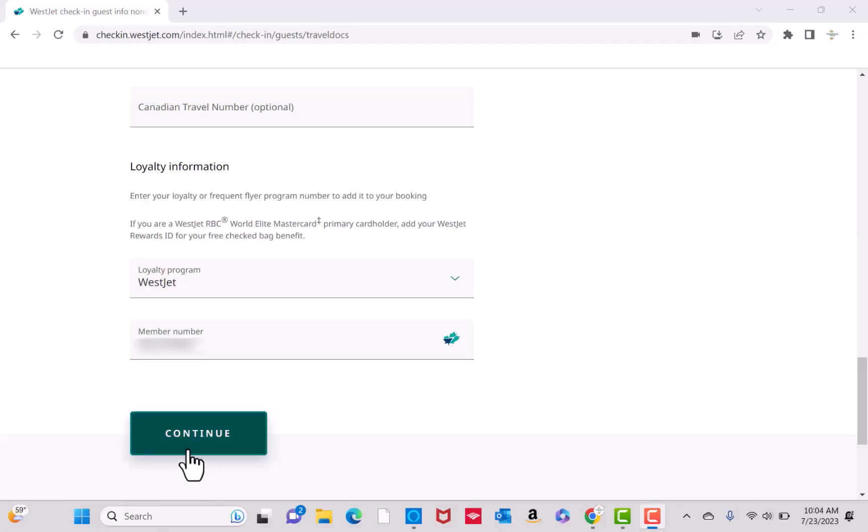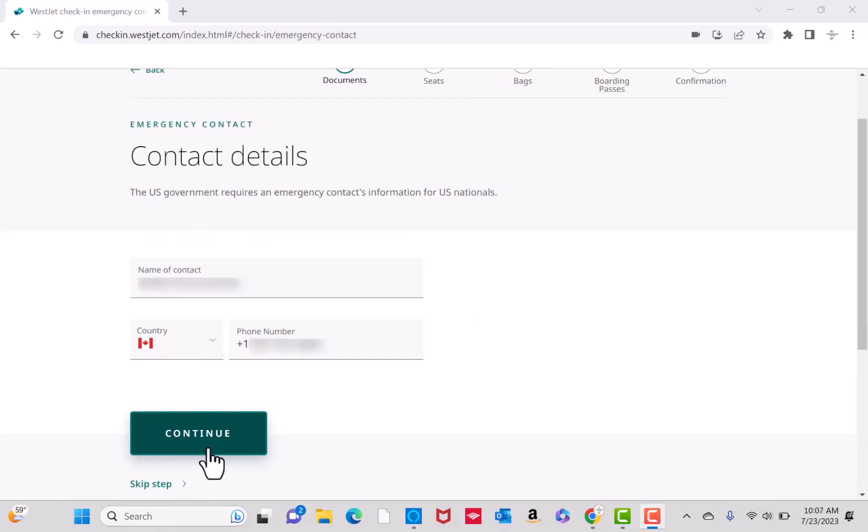After that, enter your loyalty information. Then click on Continue. For U.S. Nationals, you are required to provide an emergency contact. On the fields provided, enter the name and phone number of the contact. Then click on Continue.